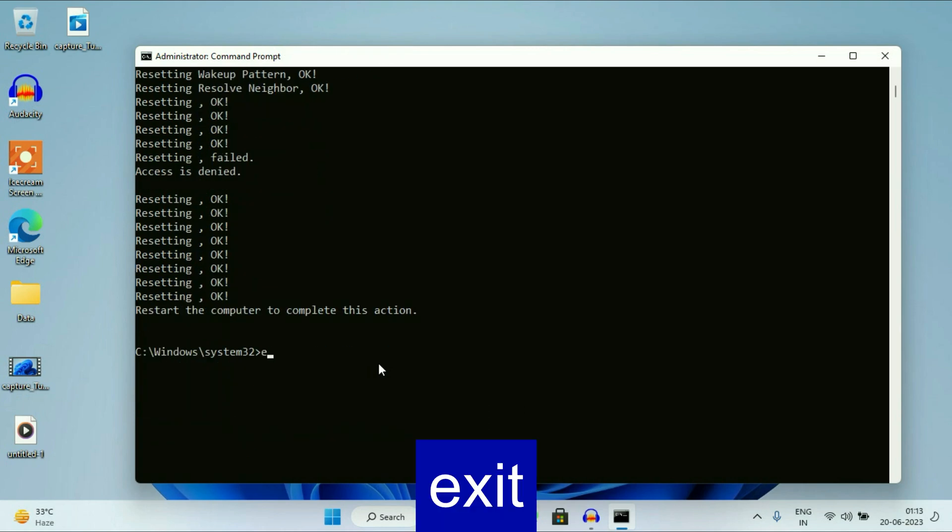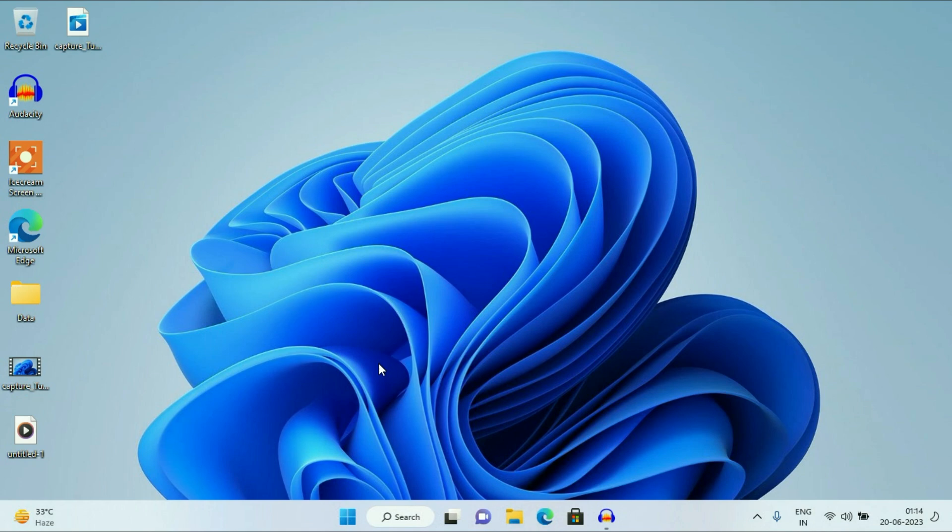That's it. Now type exit and press Enter. Restart your laptop and this will fix your Wi-Fi related issues. Now move on to our final method you can try to fix this issue.